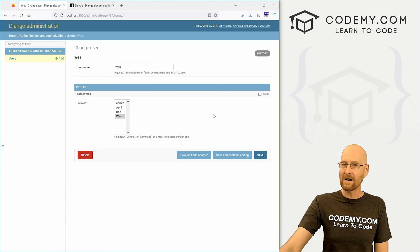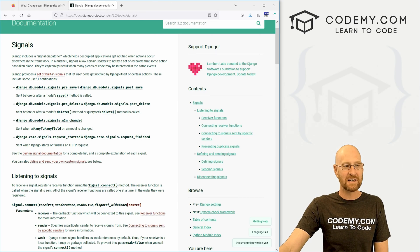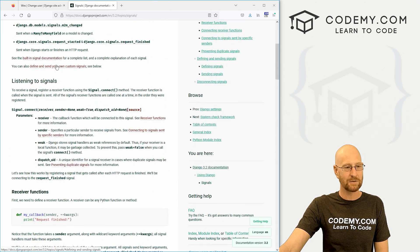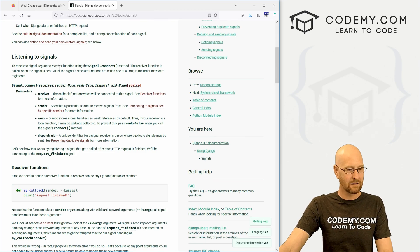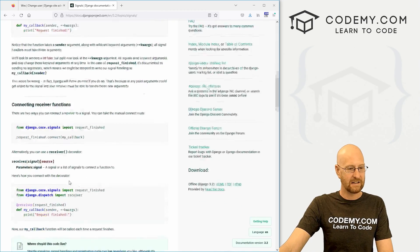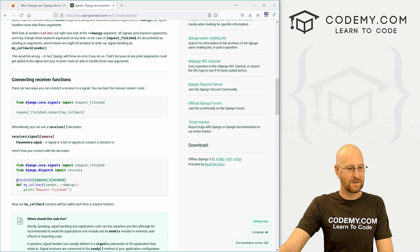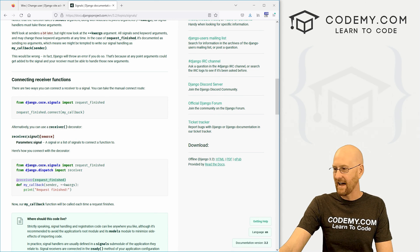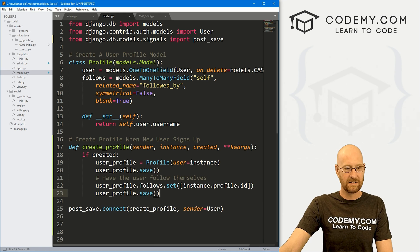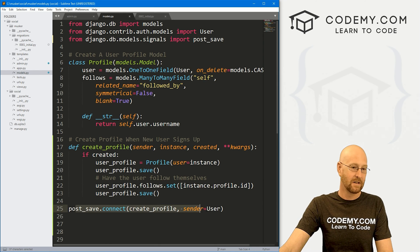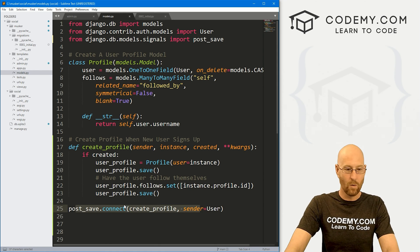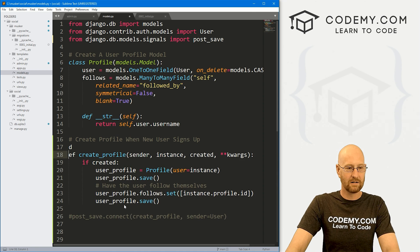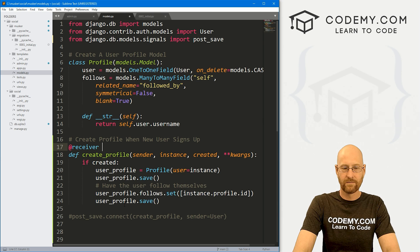If you're not familiar with signals, give this a read. This is really useful information. And we did this a little bit different than we see in this documentation. For instance, they use this receiver decorator. And instead of doing that, we did this post.save.connect thing. You could do a decorator if you wanted to. We would comment this out, come up here, and just create a decorator and go, you know, receiver.